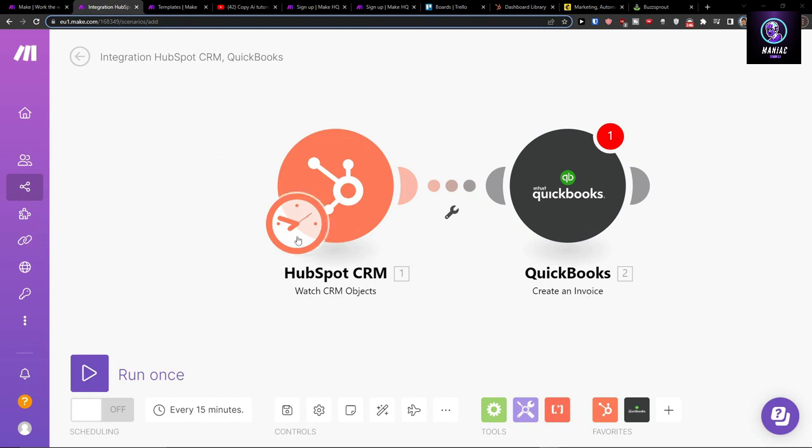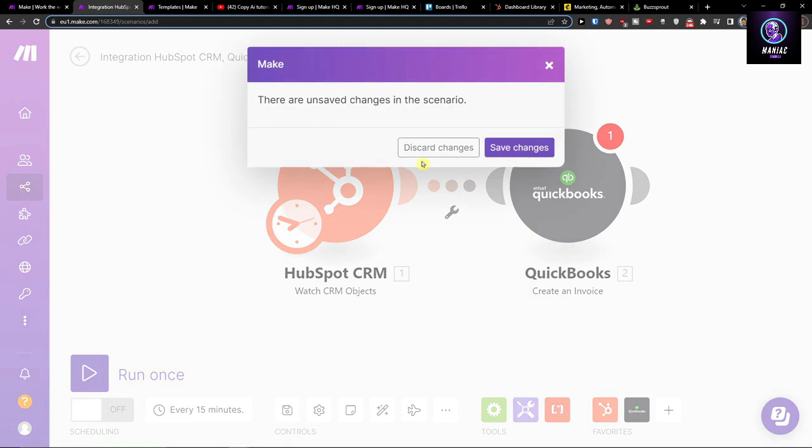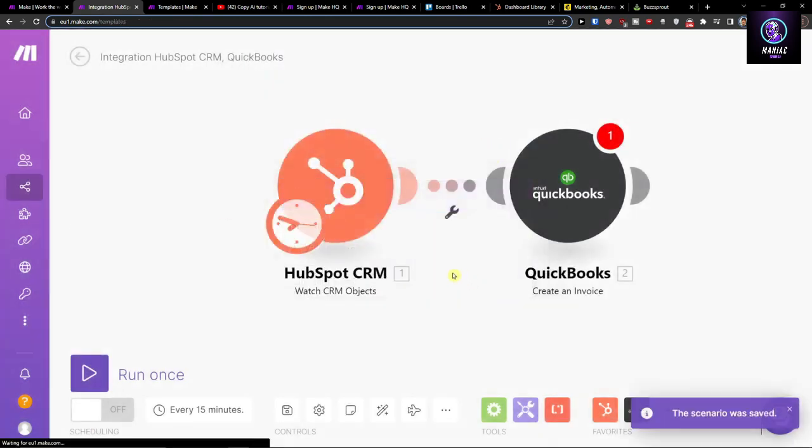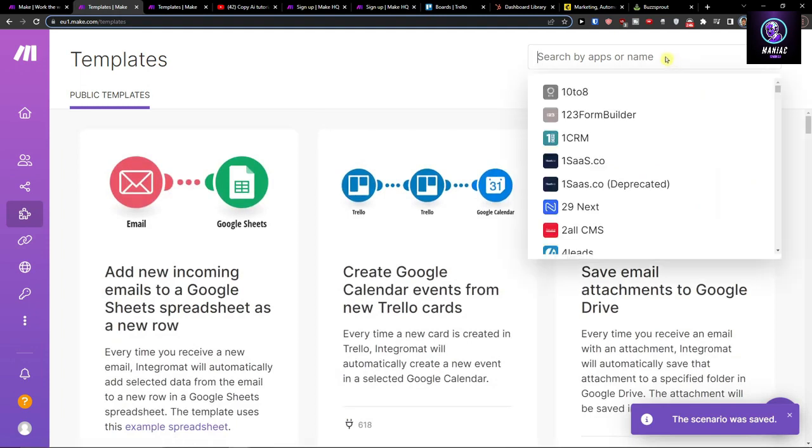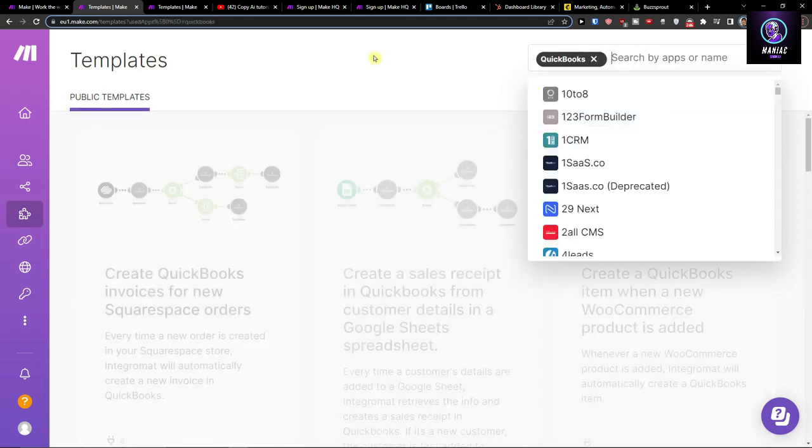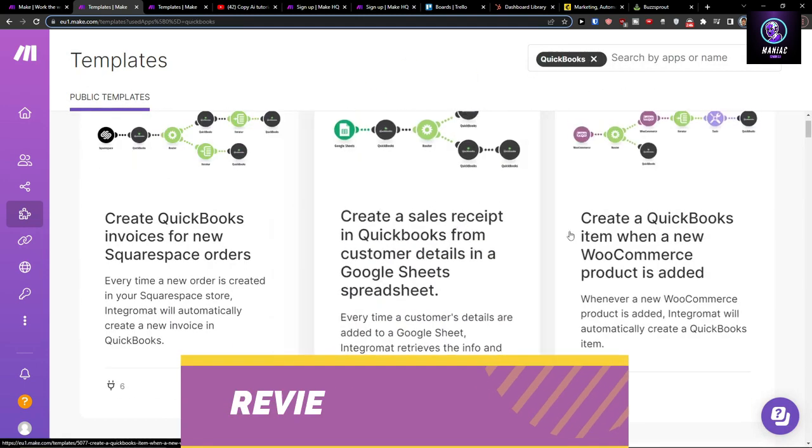And here you can go also to templates. In the templates you want to search by apps and you want to, right here, let's say QuickBooks, and you're gonna have plenty of integrations that you can use.